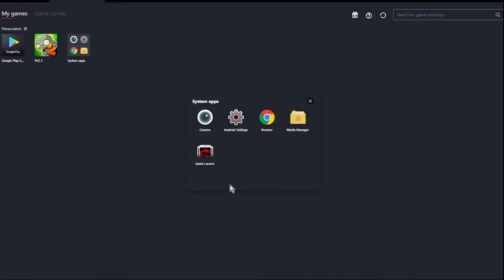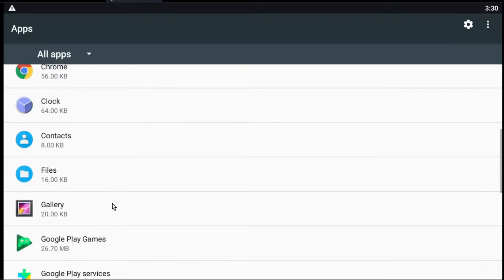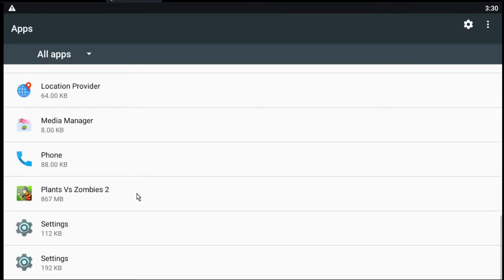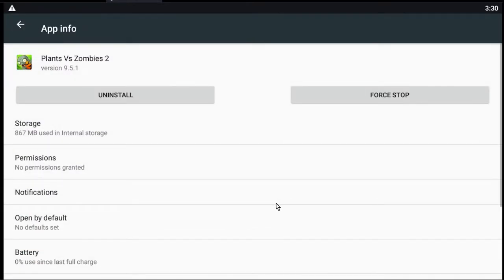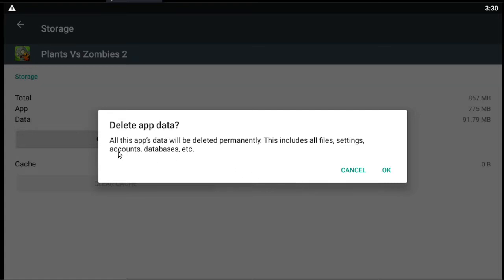To clear the cache and data, let's go to Android Settings, then Apps, and locate Plants vs. Zombies 2. Under Storage, here is the option to clear data and clear cache. Let's do this — clear cache, clear data. It will warn you that all the data will be deleted permanently, including all files, settings, accounts, databases, etc.